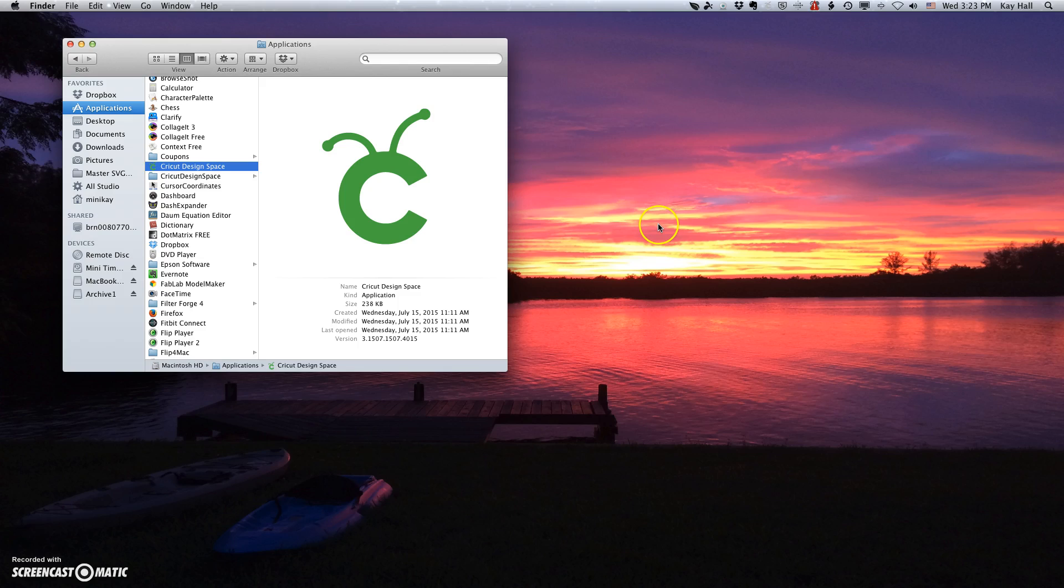So, this is just a hassle right now because the program is not working like it's supposed to. And hopefully this workaround won't be necessary for very much longer. But these are just some easy tricks to get you around this rough spot in using your Mac with Cricut Design Space. So, I hope this has been helpful to you and thanks for watching.